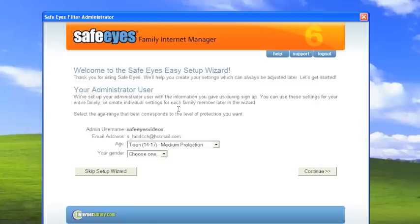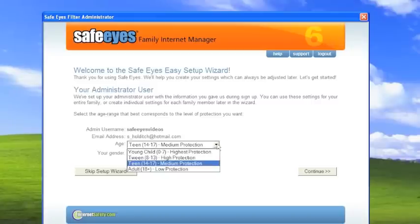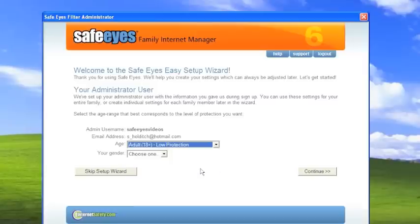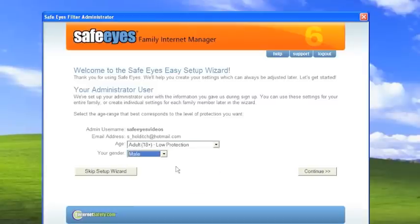Now, this is usually the adult or the person who is in control of the account. And so I'm going to set that to reflect my age, which is over 18, and my gender, which is male.